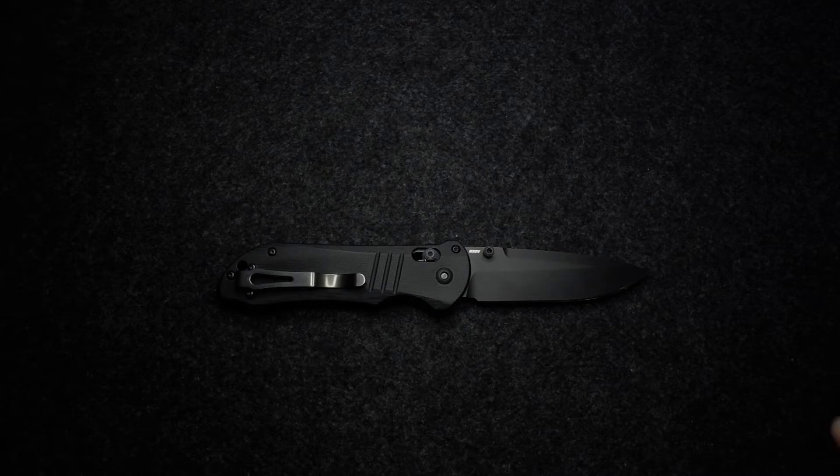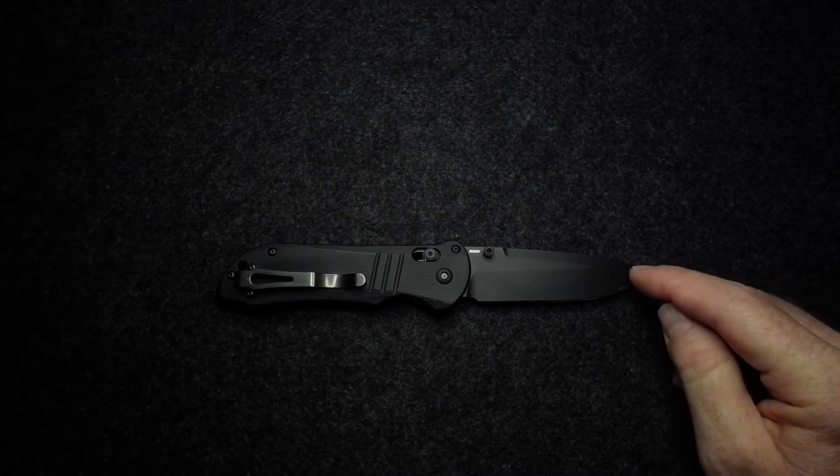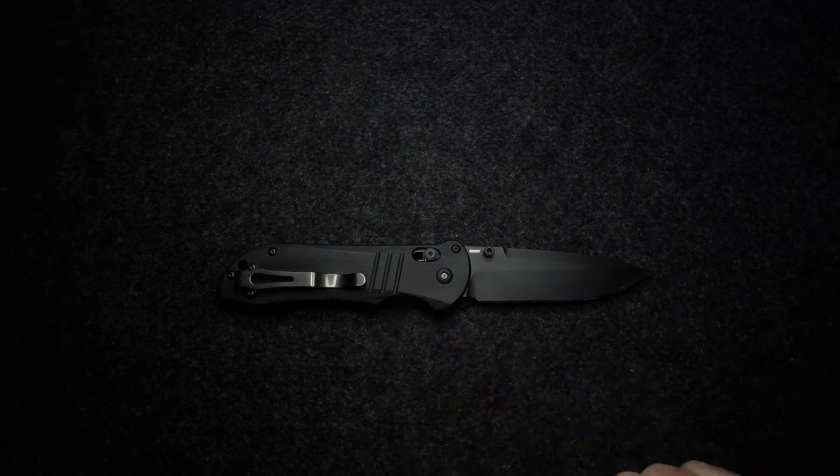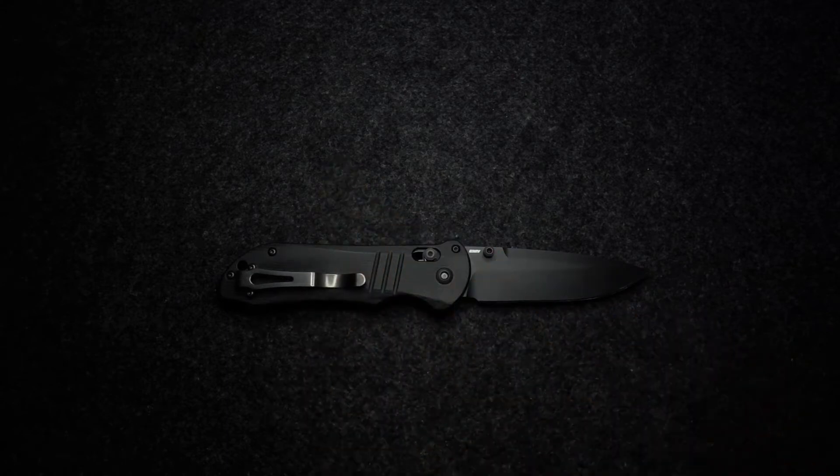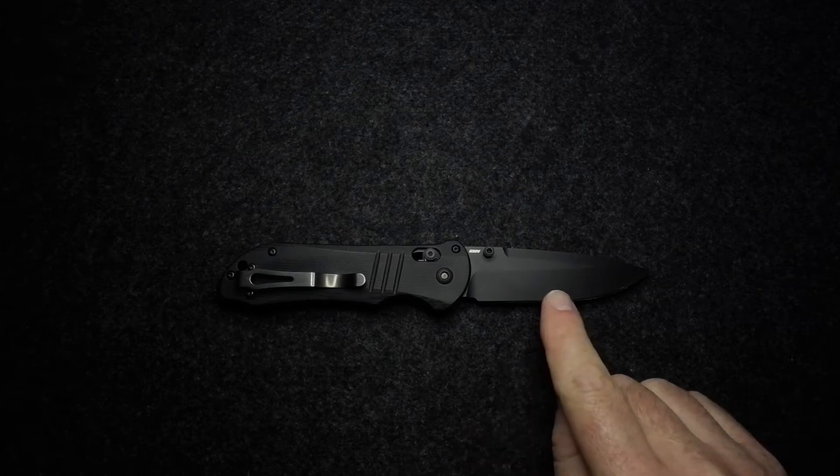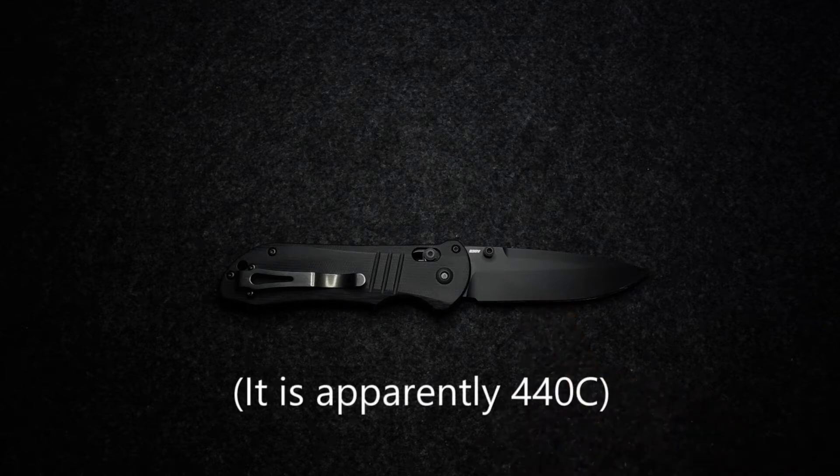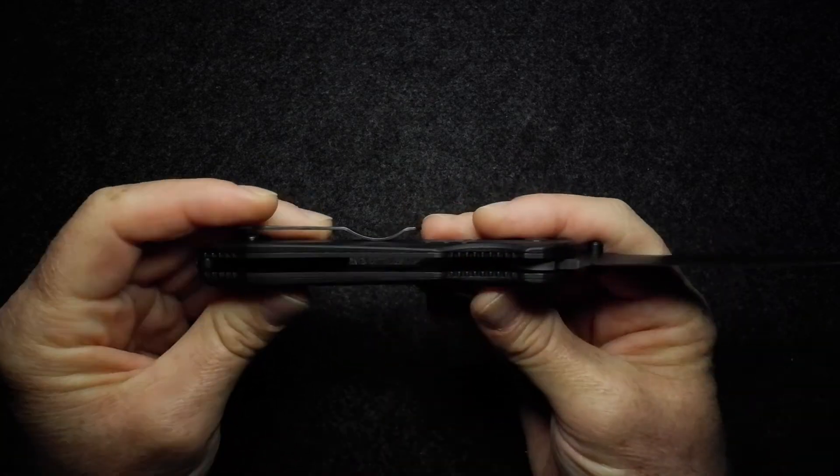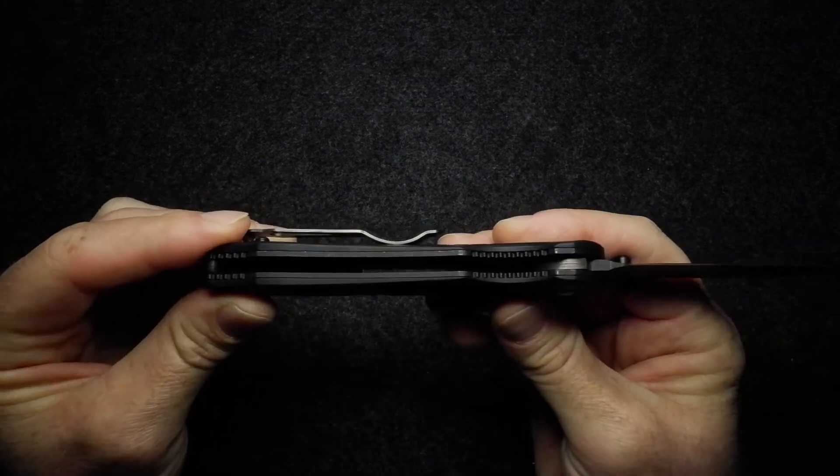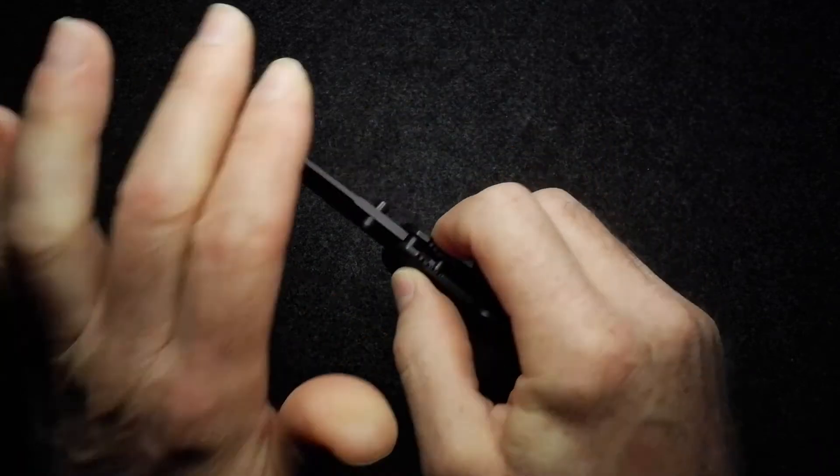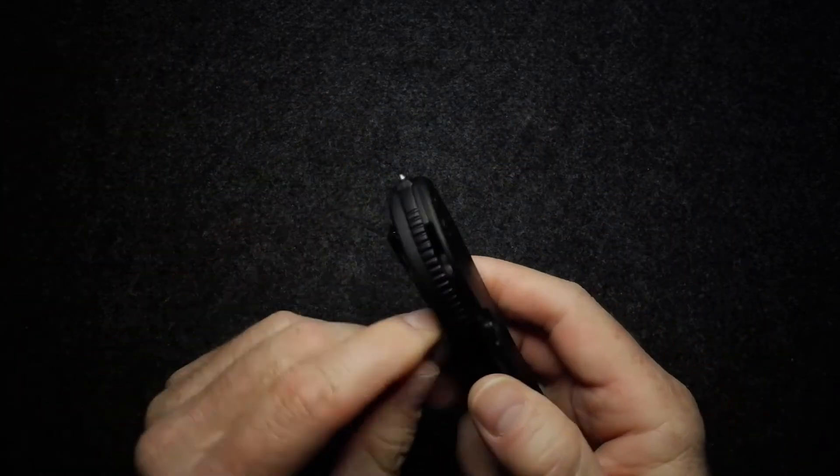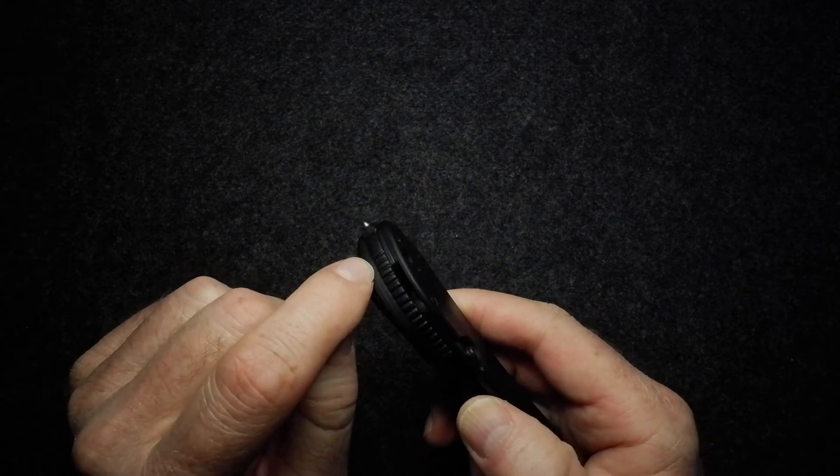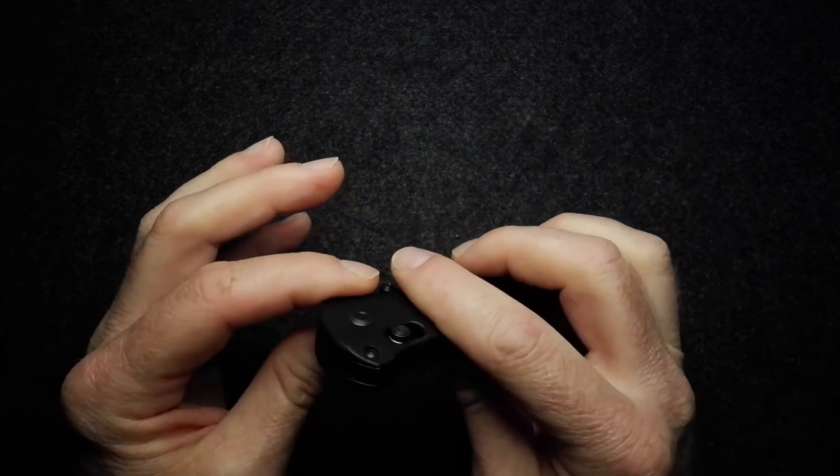What we have here is a blade of CPM S30V, not a blade steel that we see too often anymore. Handle is G10. We've got a folding strap cutter that I'll show you just now. It doesn't specify anywhere that I've seen what steel that is, but one would assume it's the same steel as the blade steel. Liner is stainless steel—big, heavy, thick liners on this knife. We've got a glass breaker that is carbide, the back spacer is polymer, and the pivot is phosphor bronze washers.